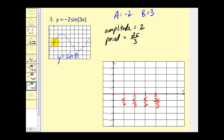At zero radians the basic sine function equals zero, so that's still true here. On the basic sine function the first quarter is up at positive one, but since the amplitude is two we might expect positive two. However, the negative sign results in a reflection across the x-axis, so we're actually down at negative two. The second quarter is back at zero. At the third quarter, which would normally be a minimum, the reflection makes it a maximum — up at positive two. Then back to zero, completing the graph of y equals negative two sine 3x.